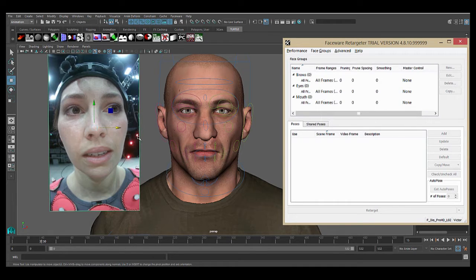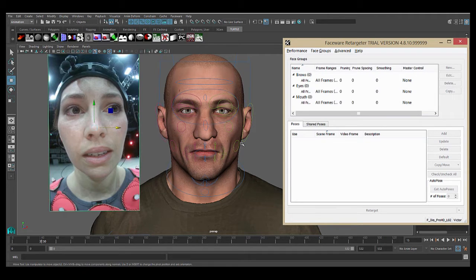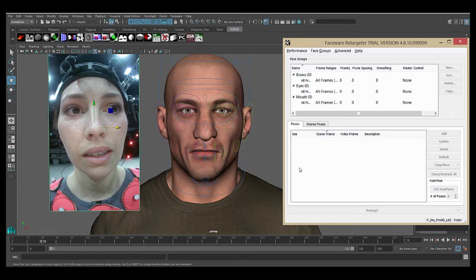So overall, what we're essentially doing is mimicking the workflow in Analyzer. Instead of creating training frames, we're going to be creating poses on the rig on significant and unique shapes so that the software can figure out how the face should move. Fortunately, because we already have the tracking data, we don't have to start from scratch and choose our own poses like we'd have to do with training frames in Analyzer.